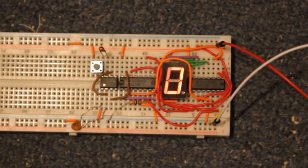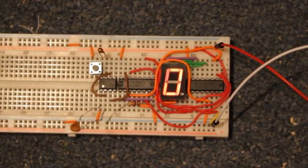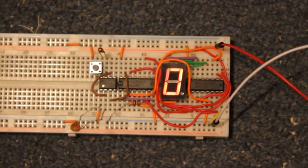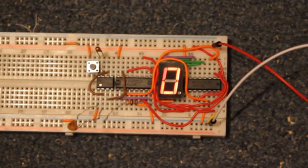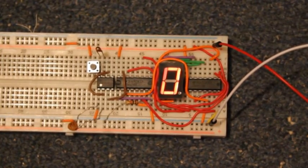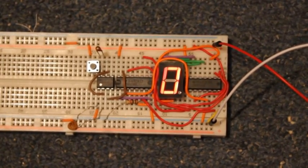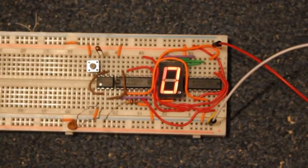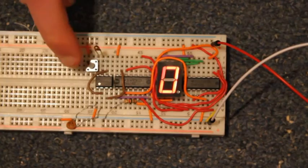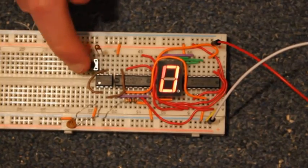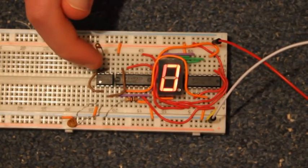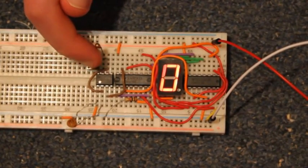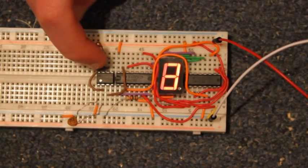I'm not sure if this is perfectly random, but it definitely works for my purposes. And when you press the button, the display shows eight because it's lighting up all the segments.